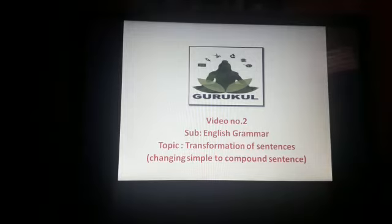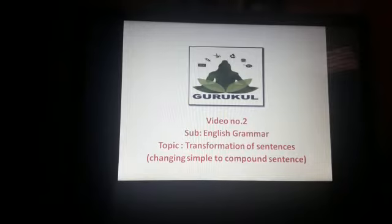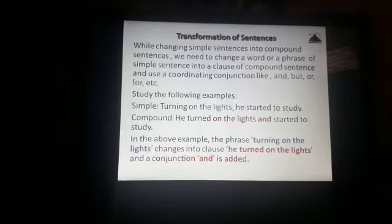In the previous video we had seen how to change a simple sentence into a complex one and the various rules. Now we shall see how to change a simple sentence into a compound one. So let's begin.